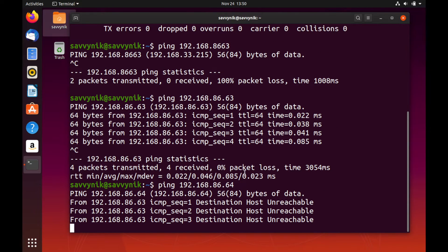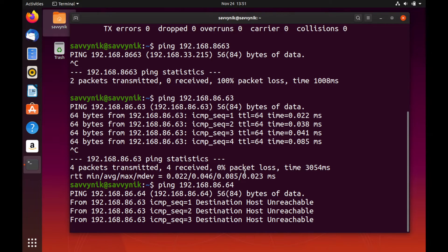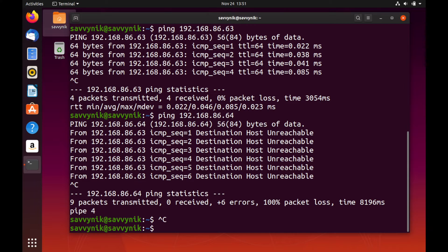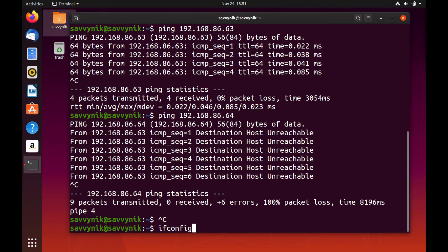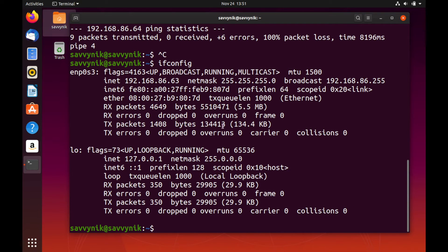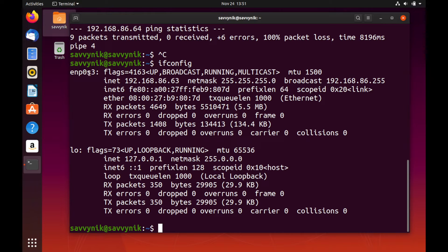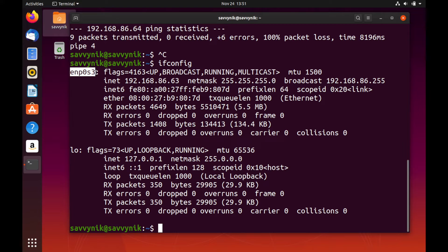You can simply do Control C in order to exit out of that terminal command. So again, make note of two things: the static IP address that you want to use, I'll use 64 instead of 63, and then on what device that you want to install it on. So in my case, I want it on ENP0S3. So make note of those two things.